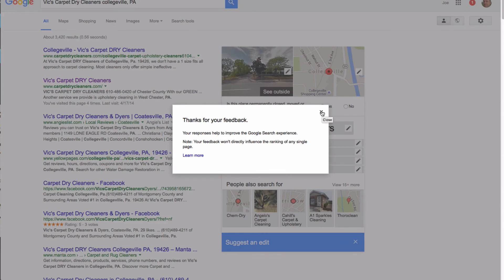And that should clean up some of the inconsistencies on the internet, which as many of you know, inconsistencies are what cause listings to drop.